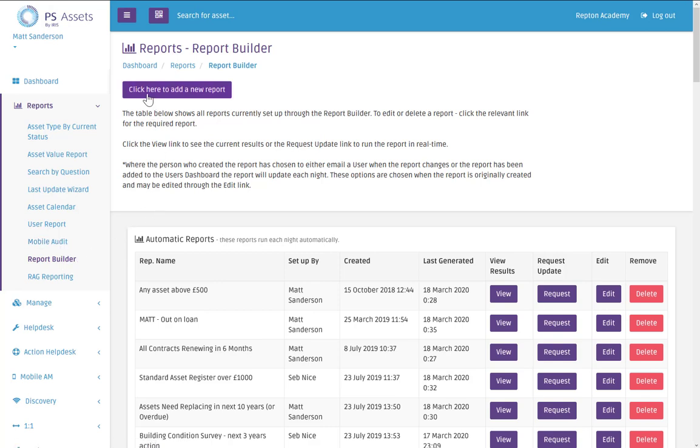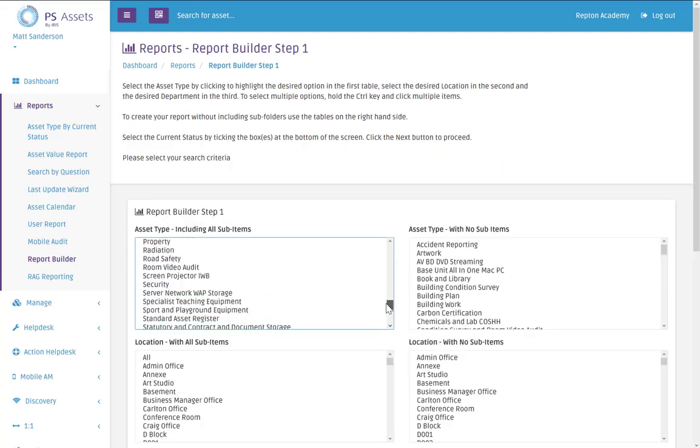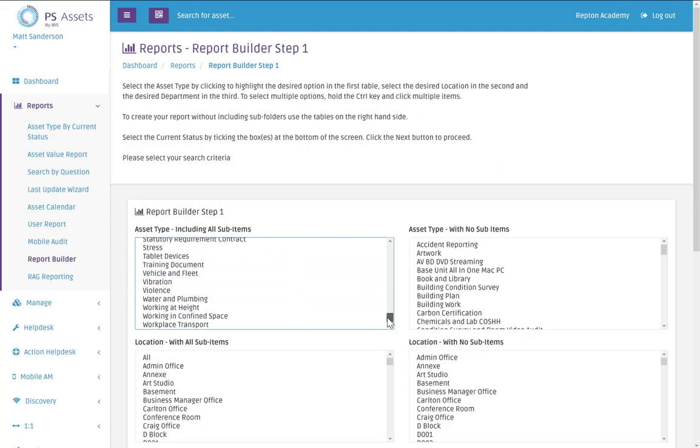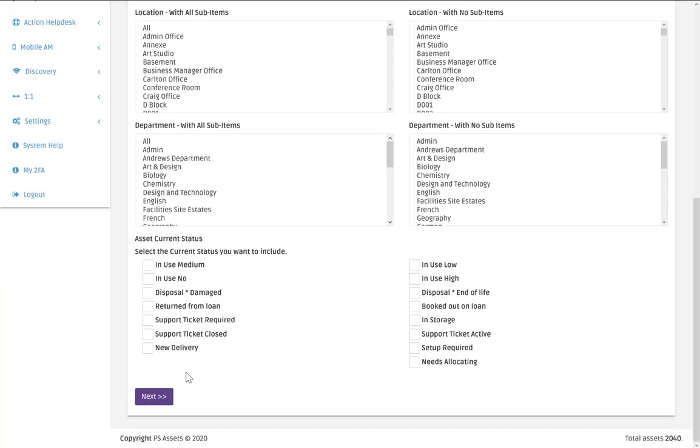So the first thing we're going to do is add a new report at the top. And then if I scroll down I'm going to look for my vehicles. And that's the only bit I need on there. So click on next.